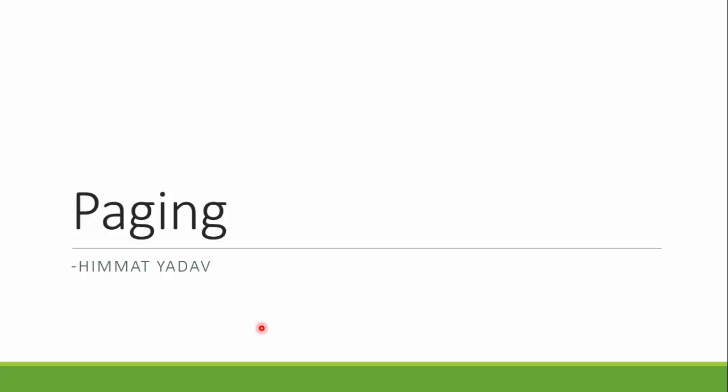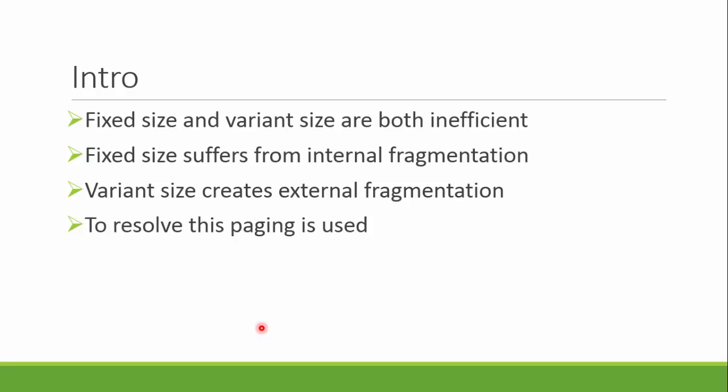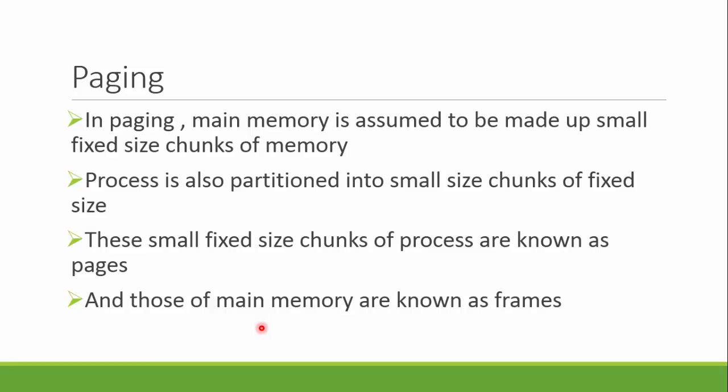Let's start with paging. As we have discussed, fixed size and variant size are both not so good techniques. Fixed size suffered from internal fragmentation and the variant size suffered from external fragmentation. Paging is an approach to solve that.